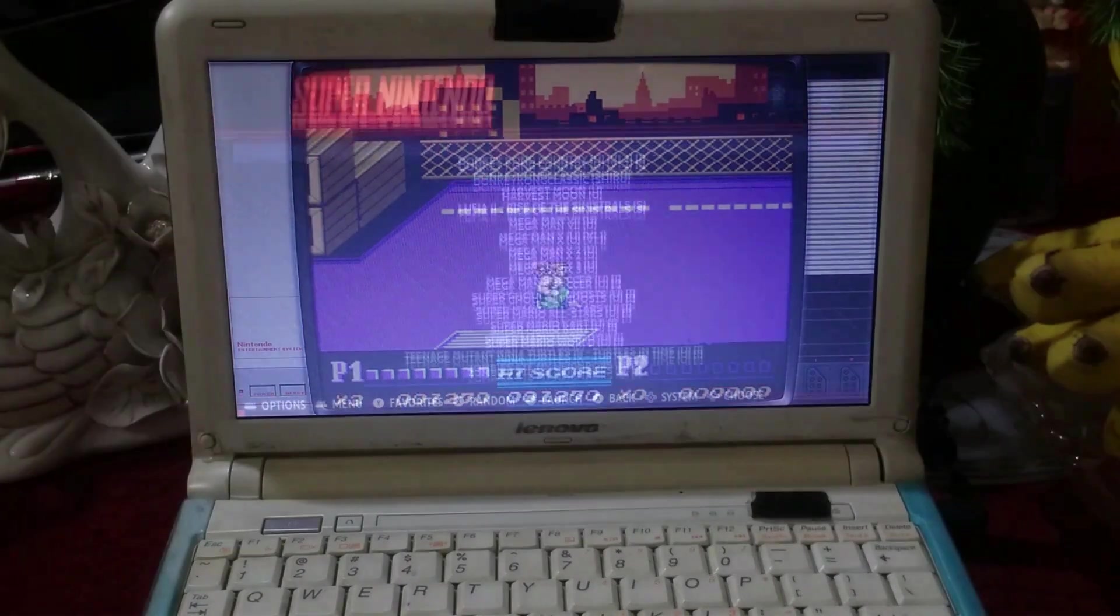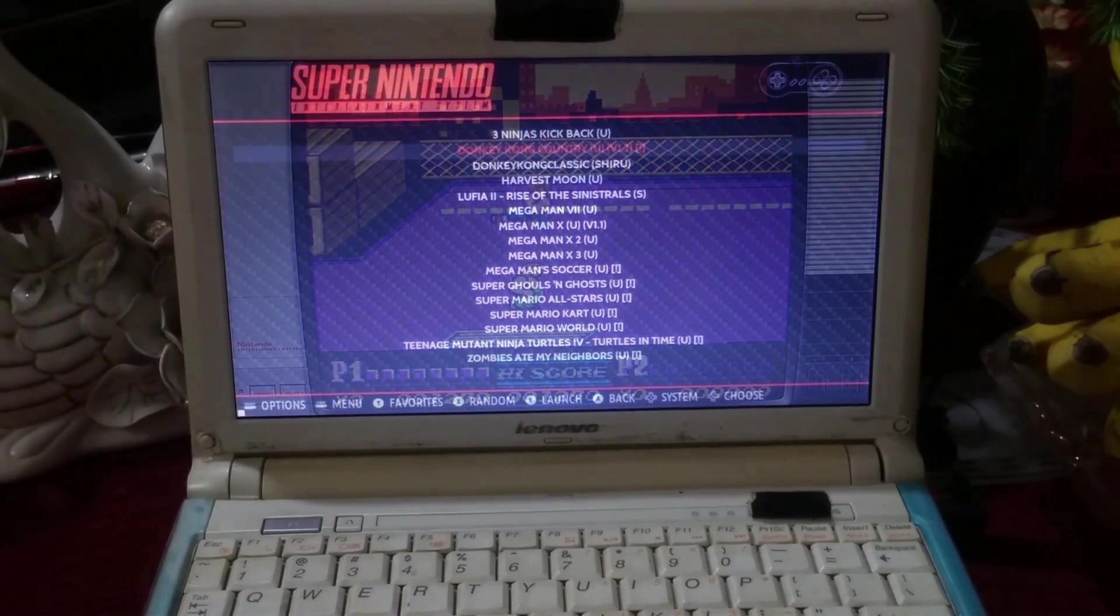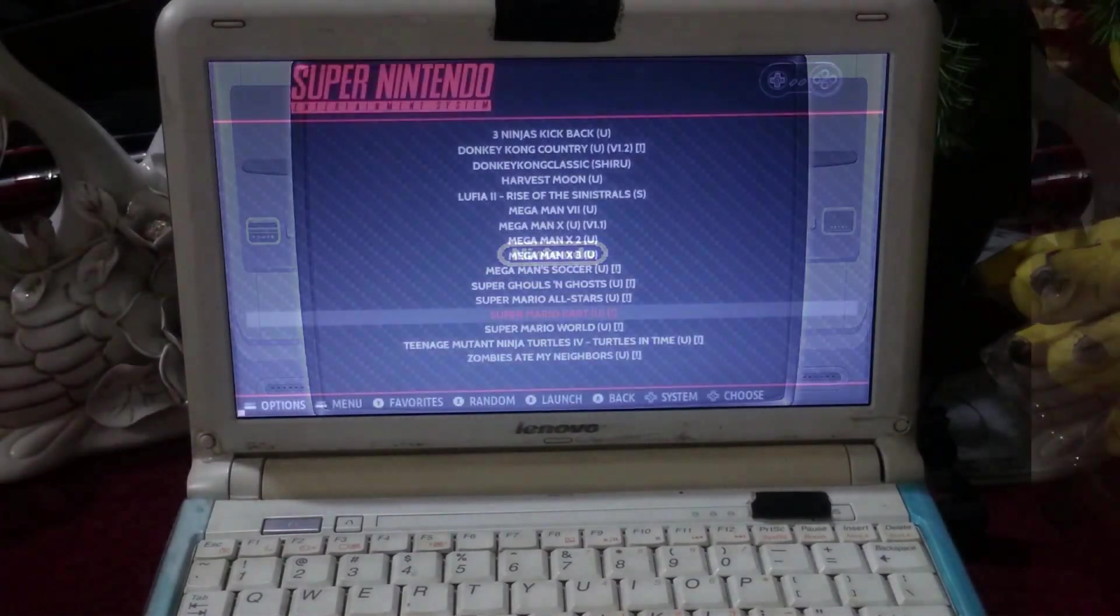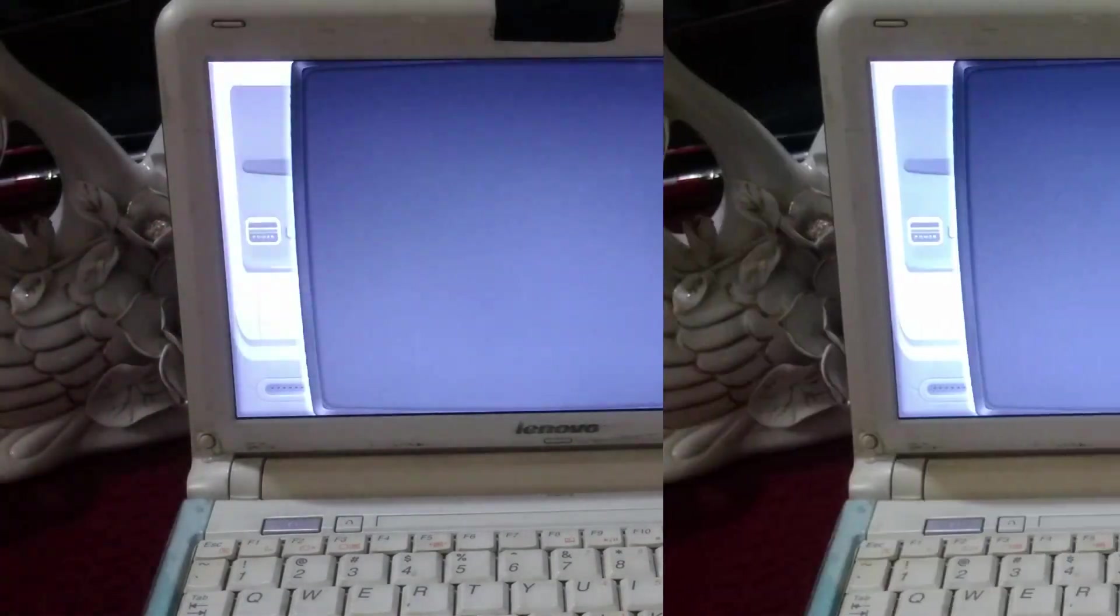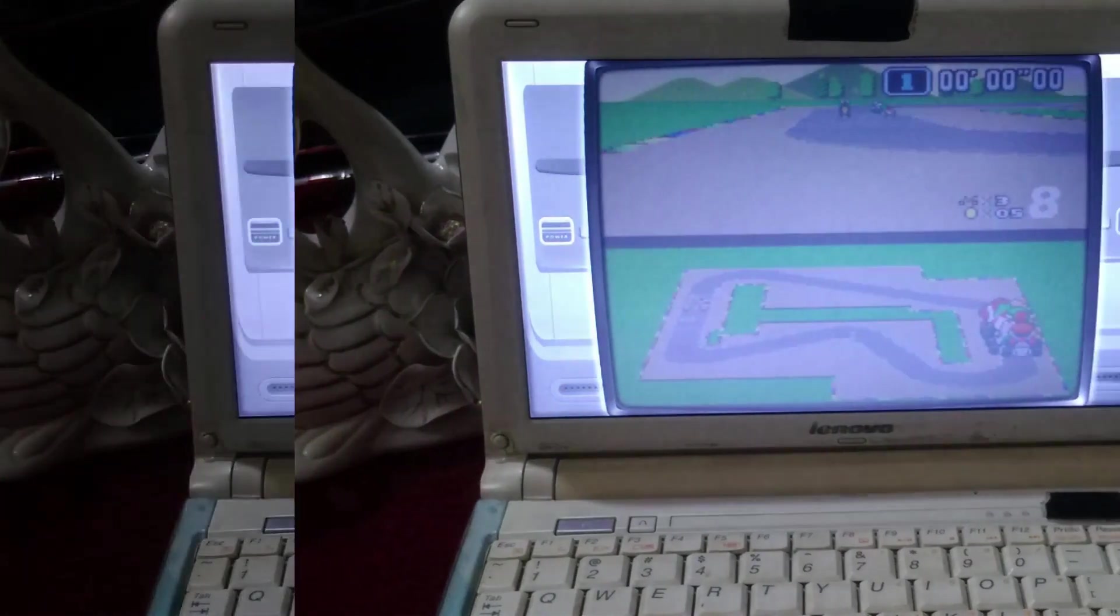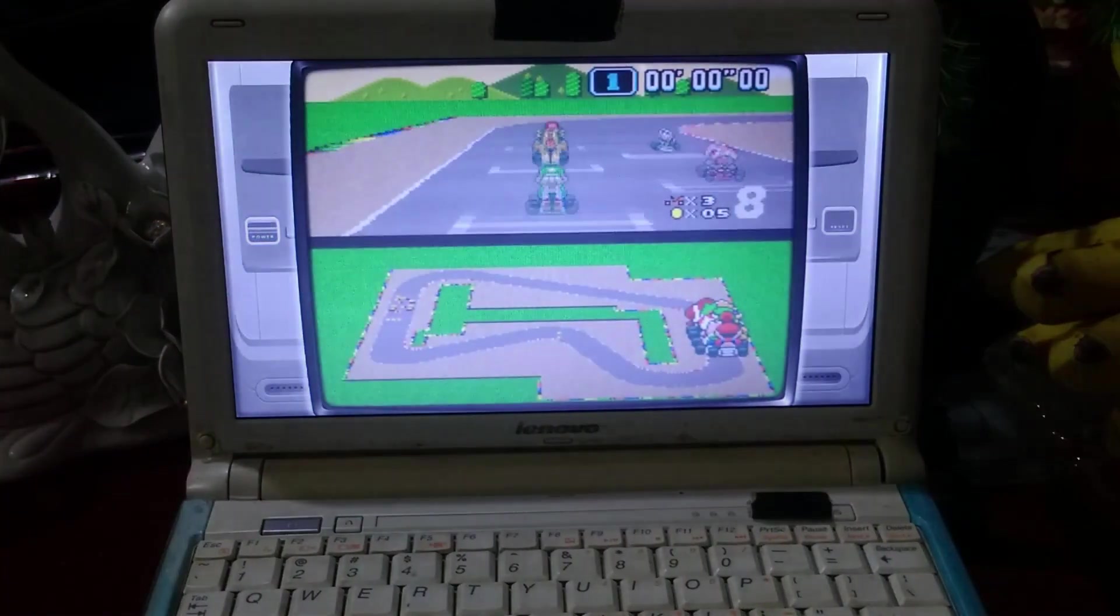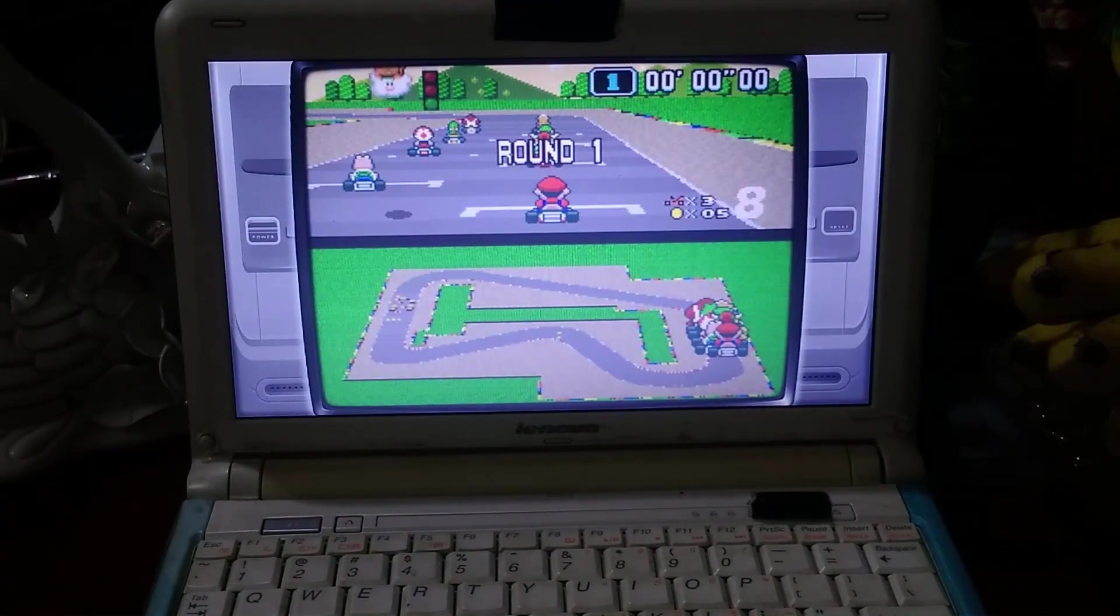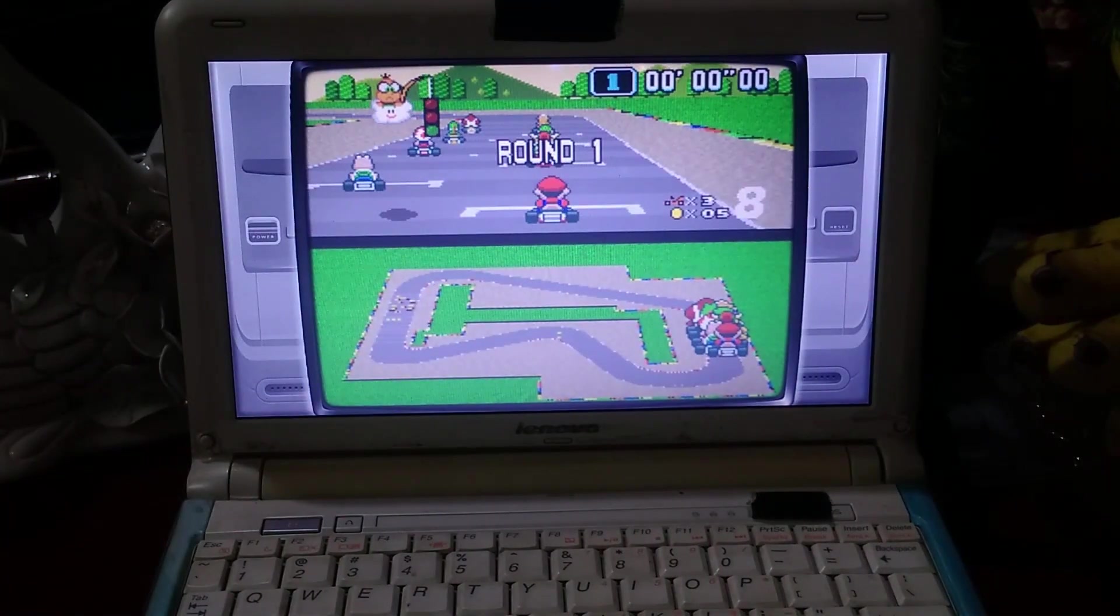Now moving on to some SNES games starting with Super Mario Kart, another classic running like a charm at 60fps without any kind of glitches or screen tearing.